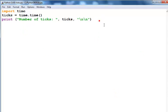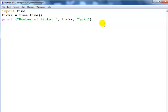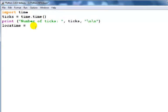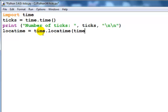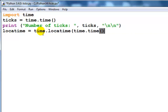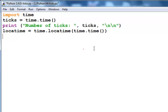Let me say localtime equals time.localtime, then open and close your parentheses for the time. In this case, what should happen is...